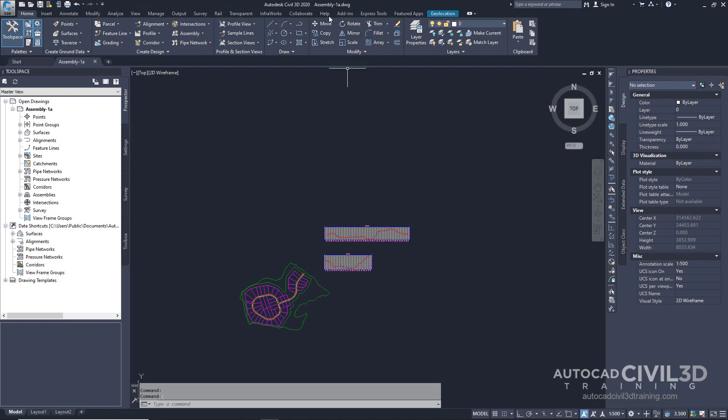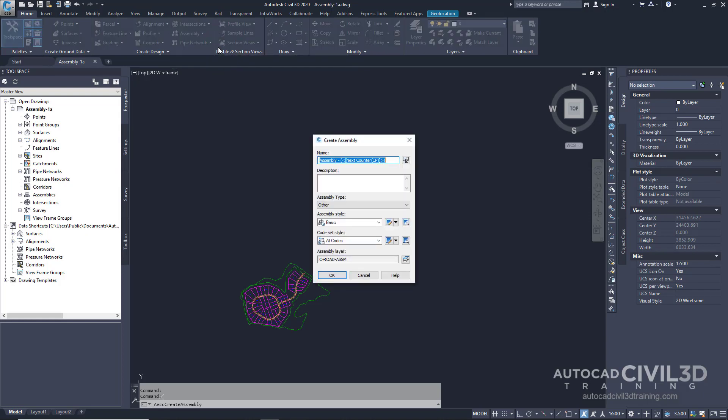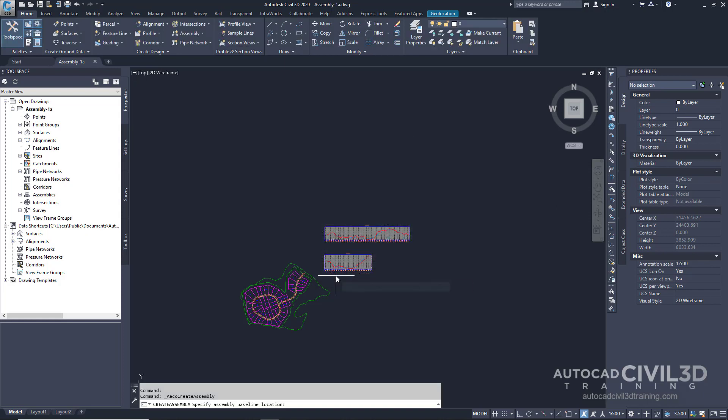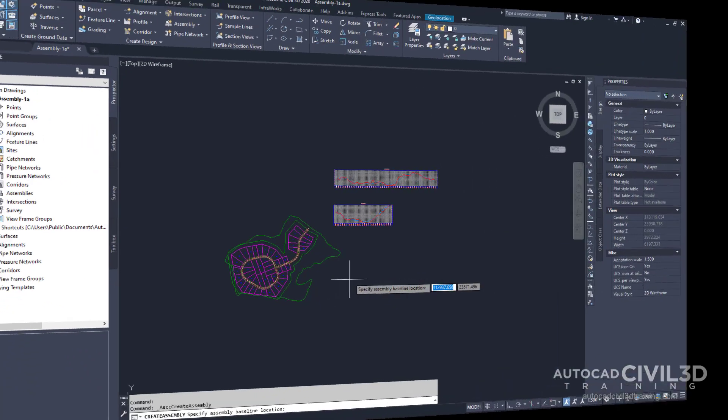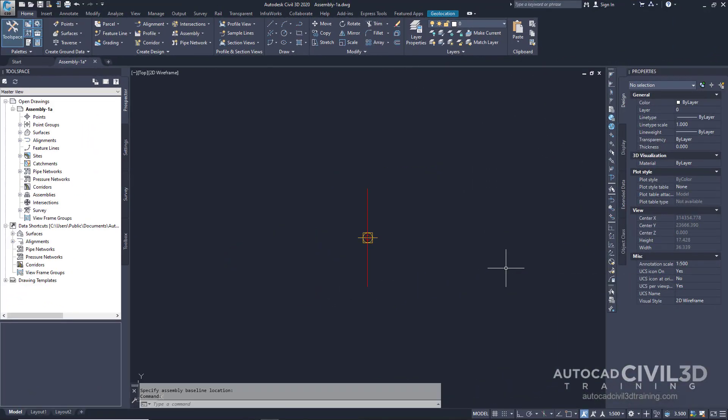Let's begin by going to our Assembly-1A drawing in our Tutorials folder. Next, go to your Home tab and then to your Create Design panel. Click on the Assembly drop-down and select Create Assembly. Now we get our Create Assembly dialog box. Let's go ahead and give it a name. We're going to call it Primary Road Full Section. We're going to leave our defaults and then click OK. Now in our command line, it's asking us to specify assembly baseline location. I'm just going to click off into space right over here. The viewport zooms to the assembly baseline.